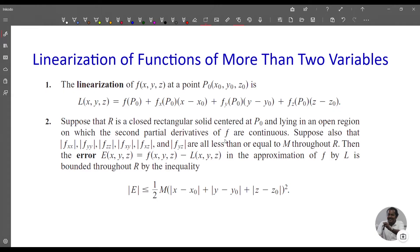The error is defined as e(x,y,z) equal to f(x,y,z) minus L(x,y,z) in the approximation of f by L. The error is bounded throughout R by the inequality: absolute value of e is less than or equal to one-half times M times (|x - x₀| + |y - y₀| + |z - z₀|) squared.